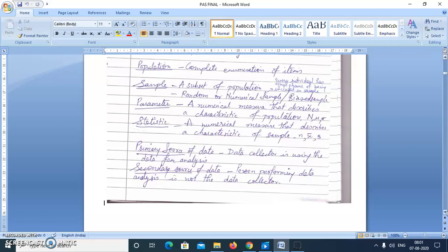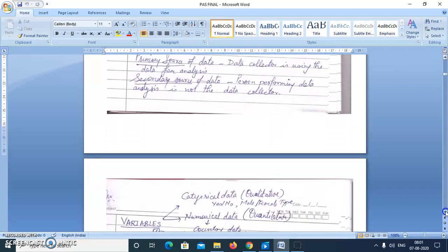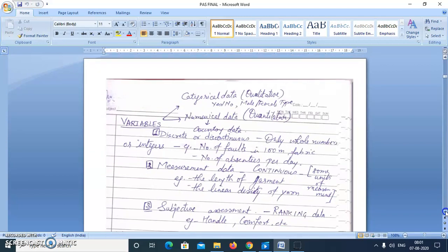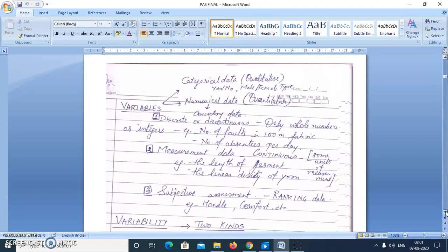Secondary source of data is where the person performing data analysis is not the data collector — we are using data collected by somebody else. In different techniques we will be using variables. There are different classifications, but in our subject I will be limited to three terms under numerical or quantitative data. First is discrete or discontinuous variable — only whole numbers or integers; for example, number of faults in 100 meters of fabric, number of absentees per day. That data is integers: 1, 2, 4, and so on.